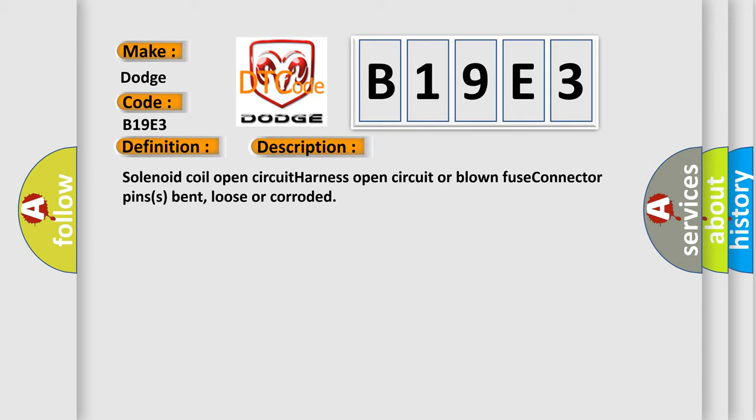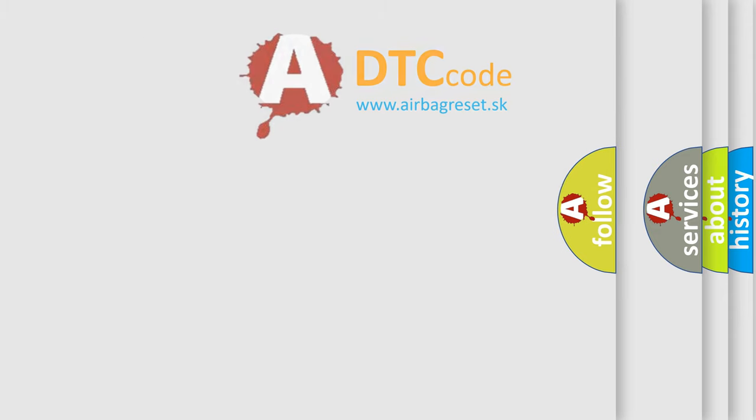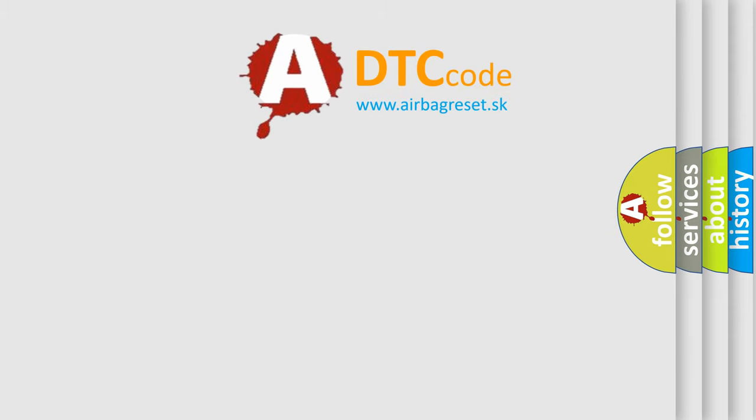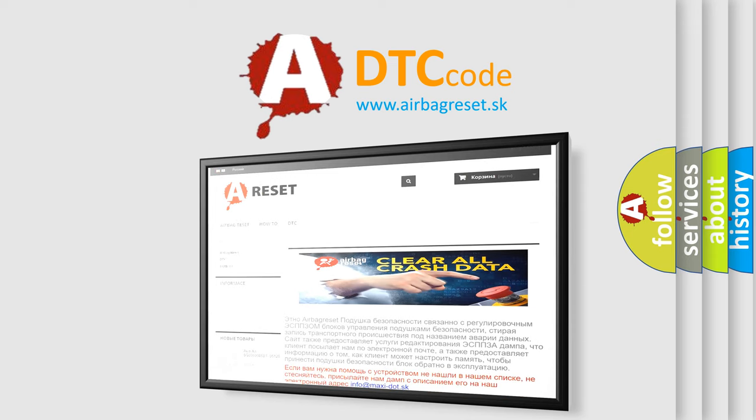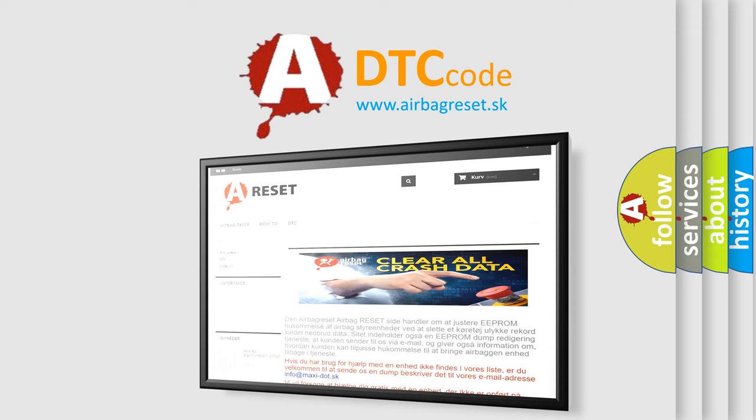The Airbag Reset website aims to provide information in 52 languages. Thank you for your attention and stay tuned for the next video.